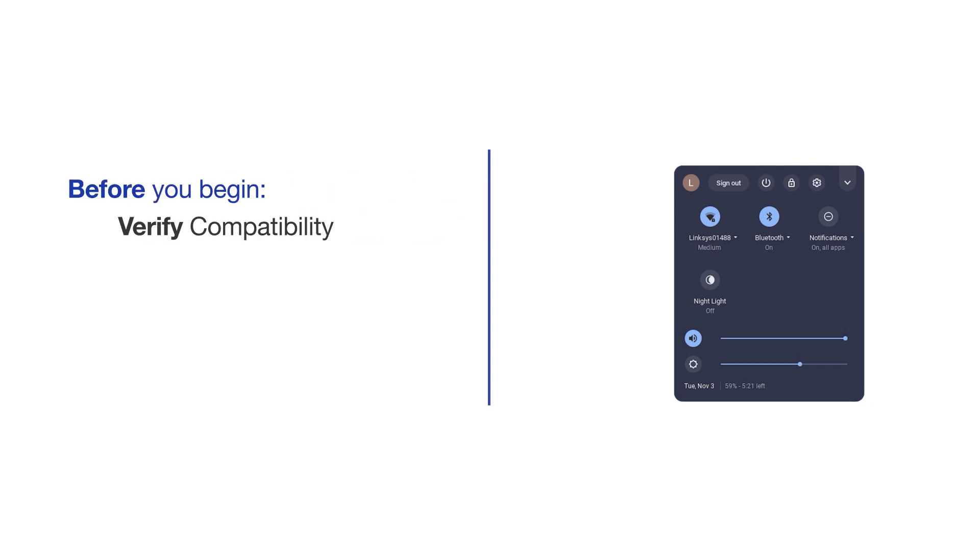Not all Brother devices are compatible with printing from a Google Chromebook. Follow the link on the screen to find compatibility information for your model.